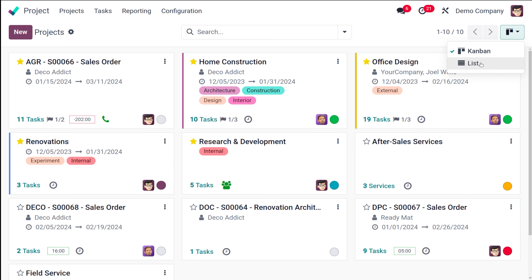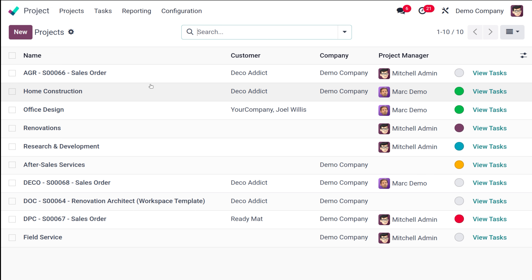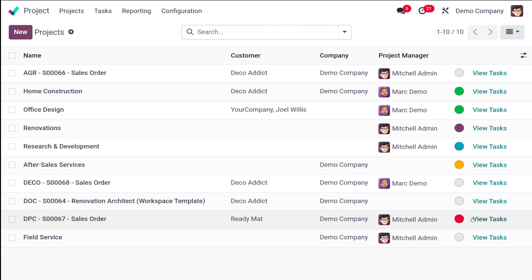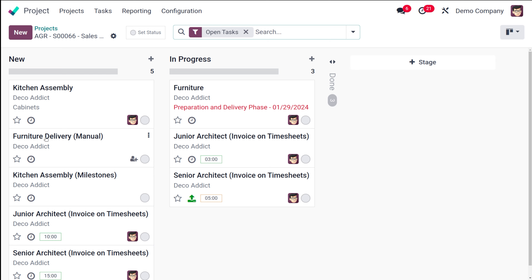Now we have the list view of projects. In the list view you can see the name of the project, the customer, the company, and the project manager, along with the different tasks. If you want to view tasks, you can click on a project and it will take you to the tasks of that project.